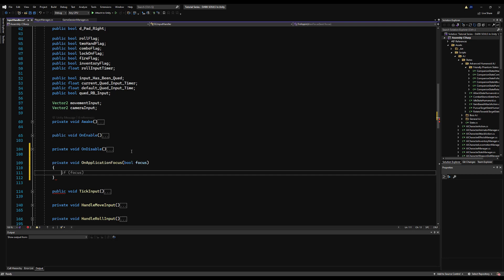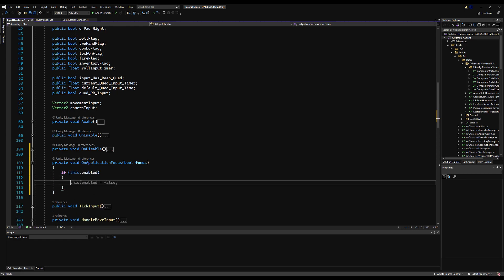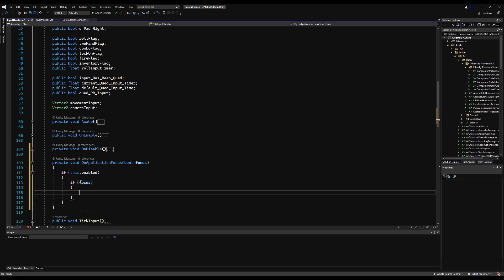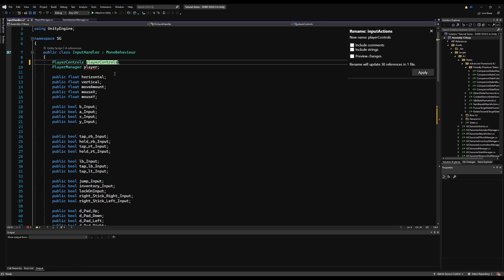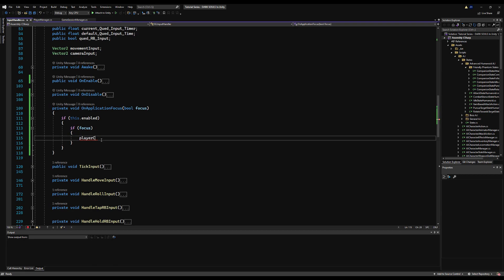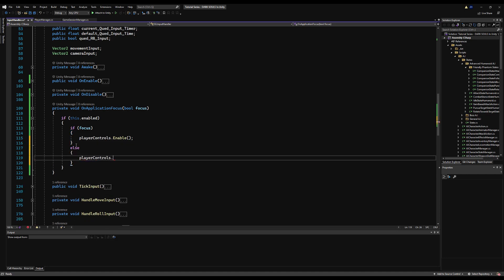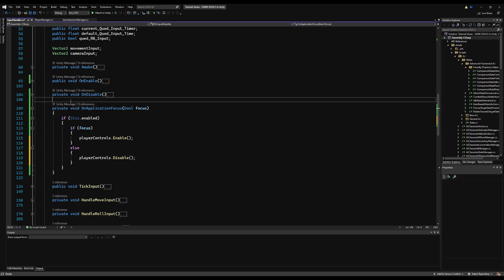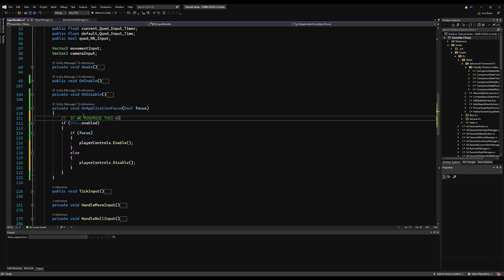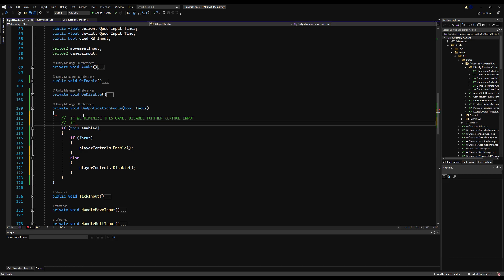Let's go to the Input Handler and utilize the OnApplicationFocus function. If this script is enabled and focus is true, we call playerControls.Enable(). I'm renaming inputActions to playerControls — just a preference. If we're not focused, meaning the program is minimized, we call playerControls.Disable(). This stops us from getting new input when minimized, which is almost completely necessary when testing with ParallelSync so you don't control two clients at once. It's also nice for players with a second monitor so the game controls aren't affected when you switch windows.